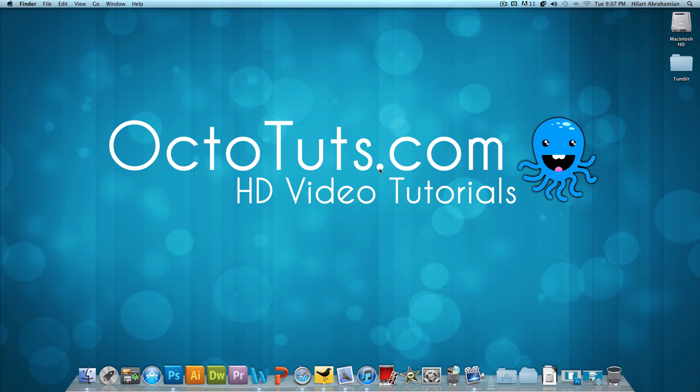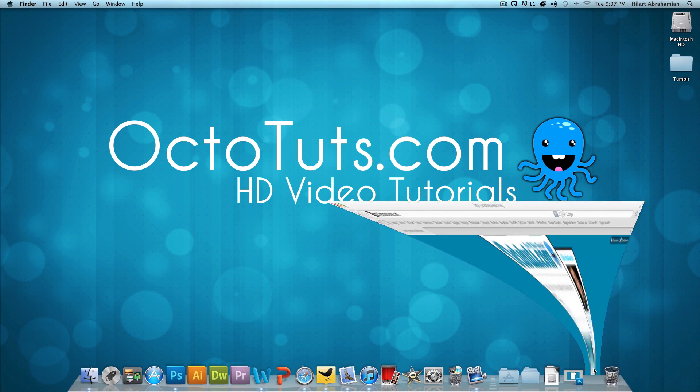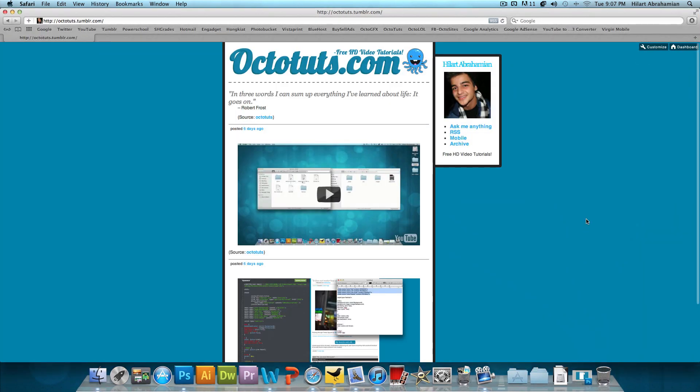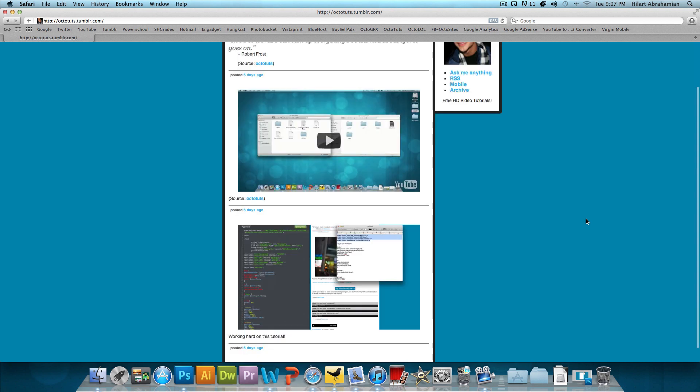And for those of you who don't know what Tumblr is, let me give you guys a quick review. Tumblr is basically a mini blogging website where you can post up pictures, videos, quotes, text, pretty much anything on your mind.